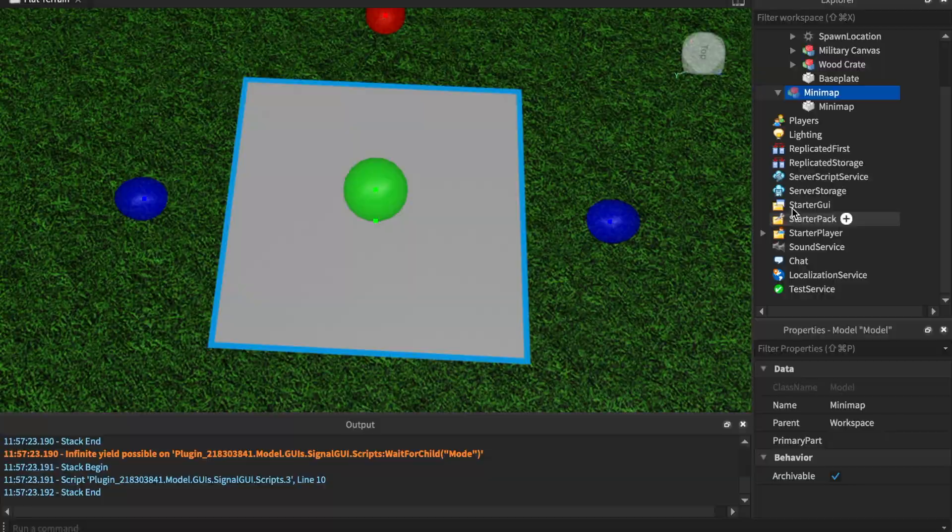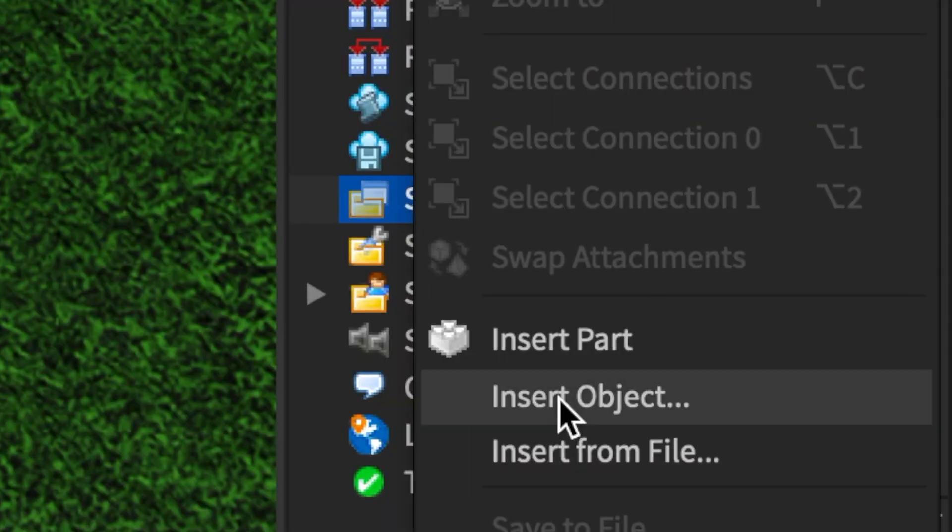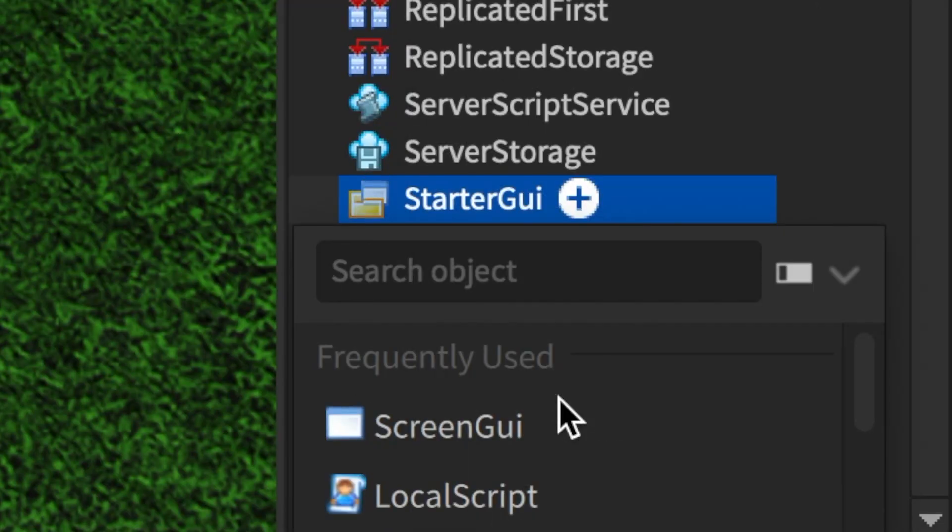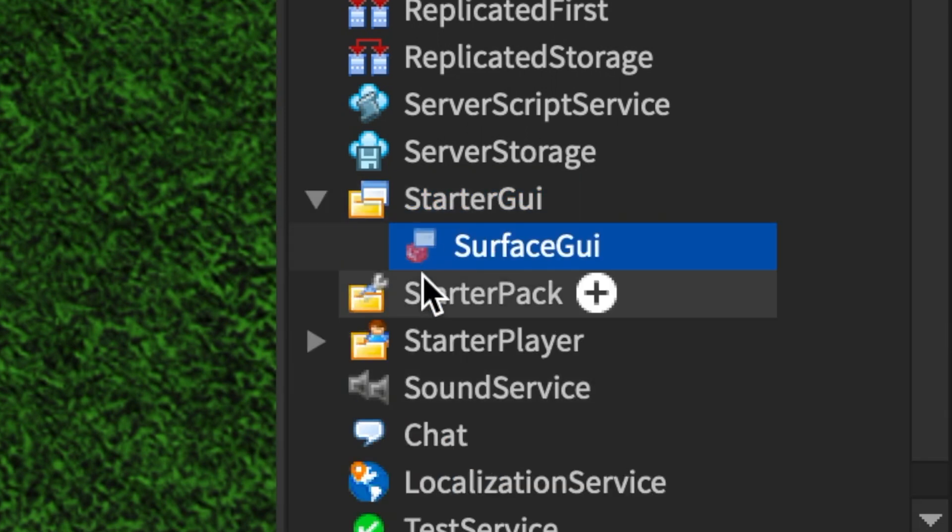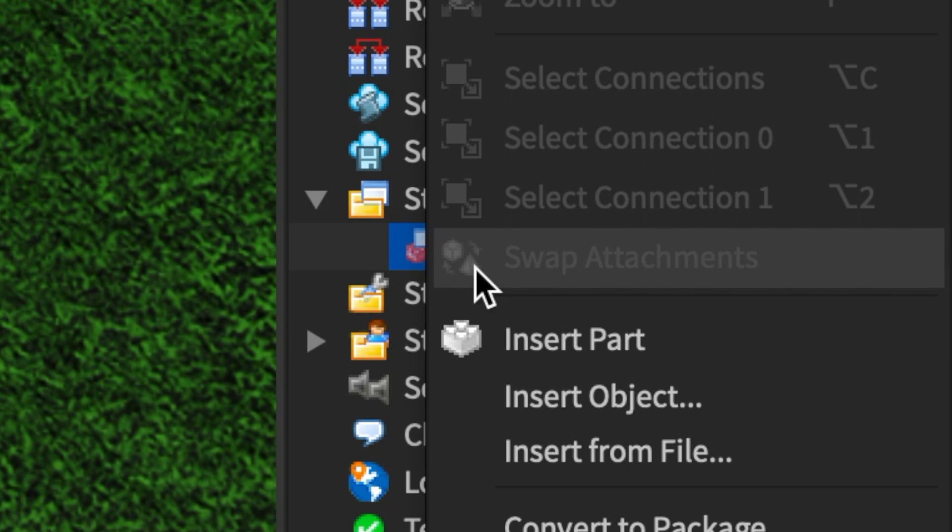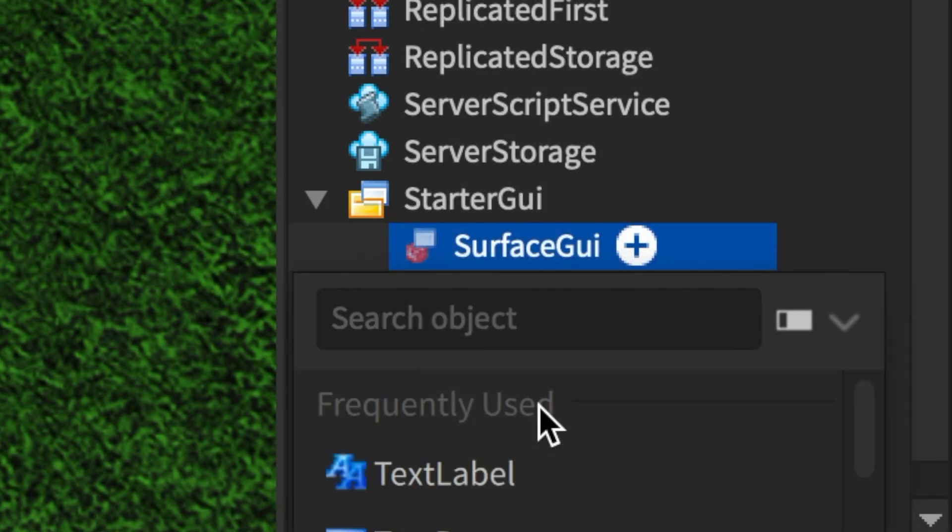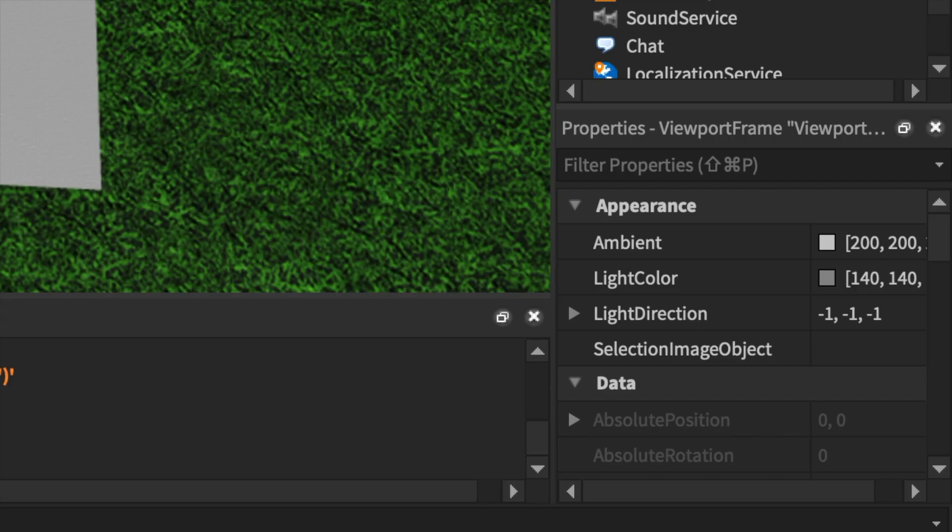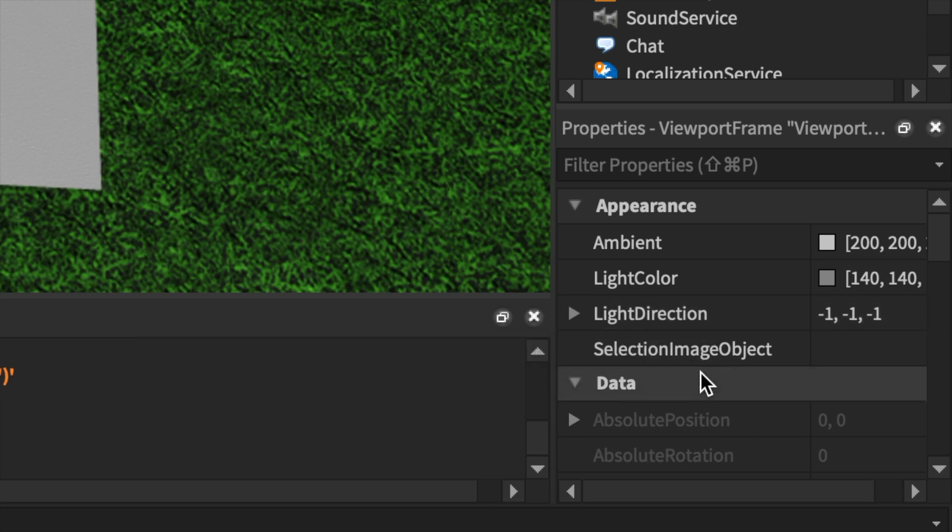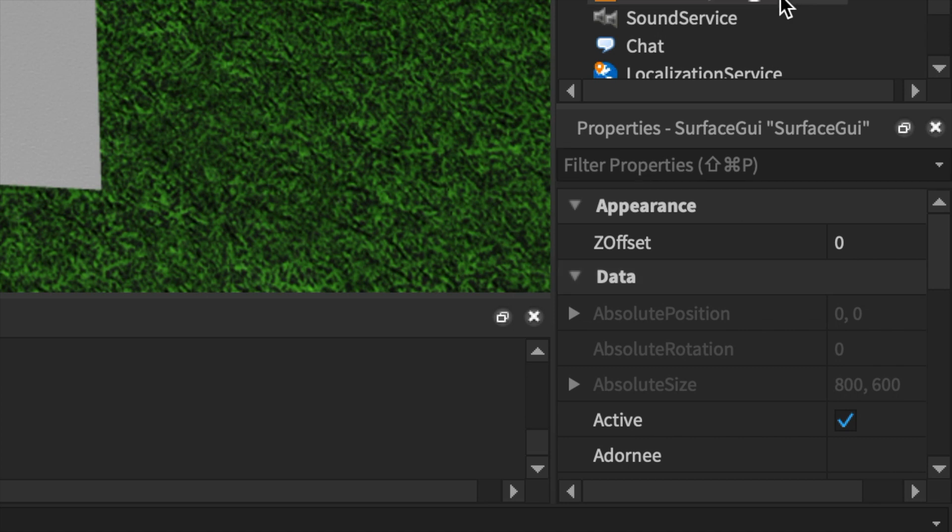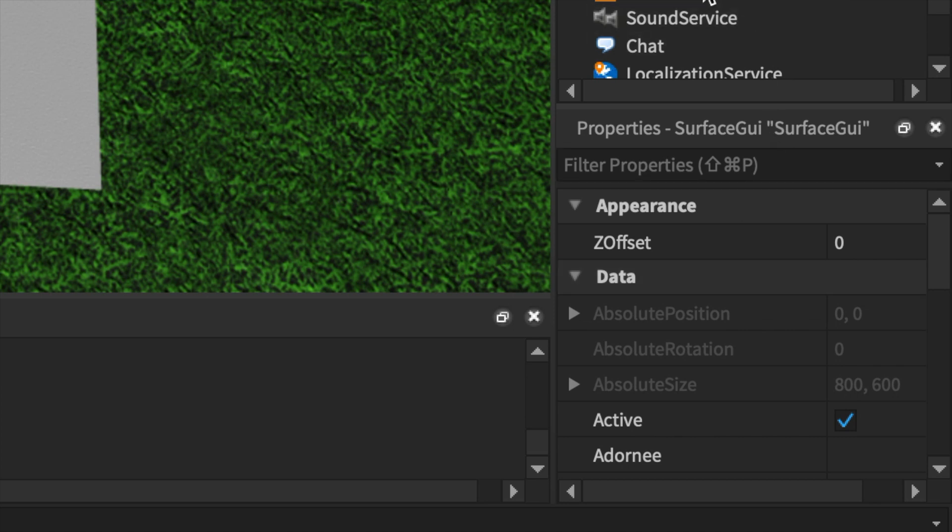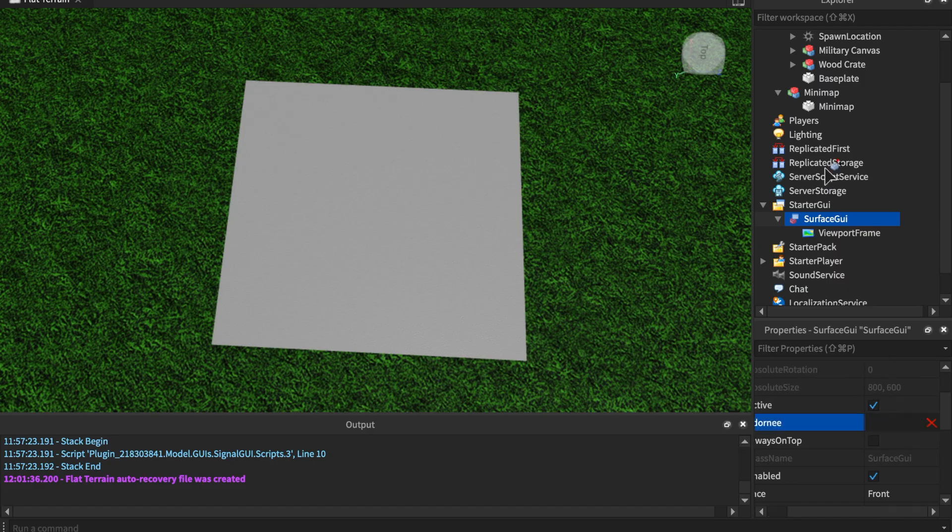Now we need to go down to the StarterGui, insert a SurfaceGui - name of that does not matter. We're going to insert a ViewportFrame, and when we insert a ViewportFrame, this acts like a 2D 3D rendering kind of like a render texture. We're going to set the SurfaceGui Adornee. Adornee is what it renders off of. Let's set the Adornee to the actual mini map itself.